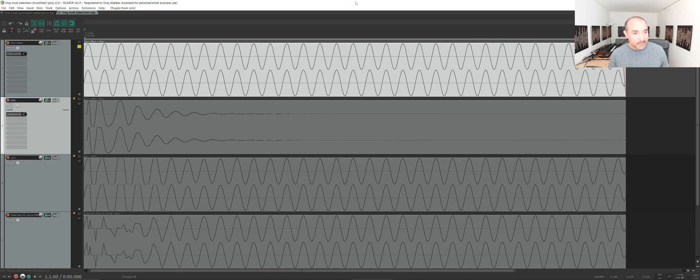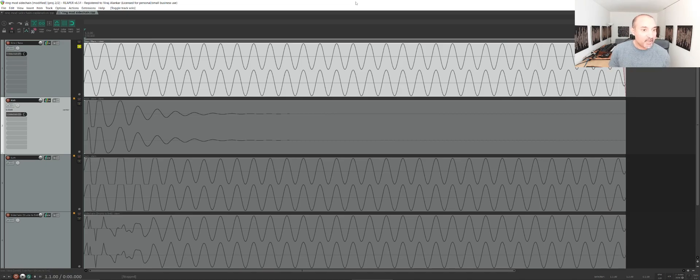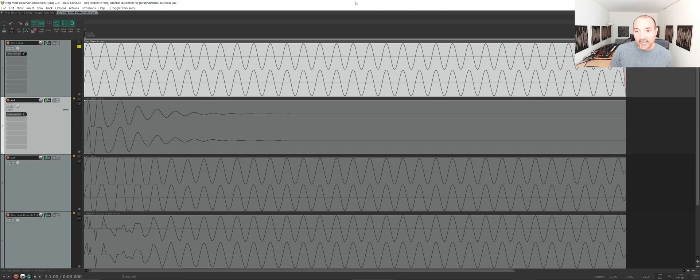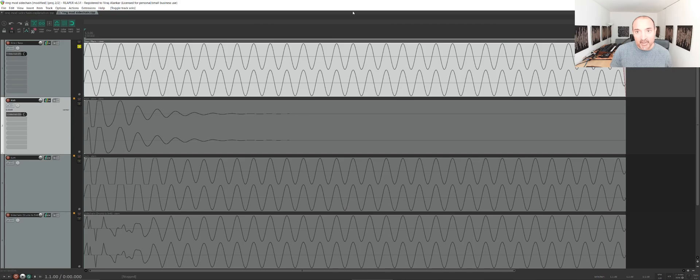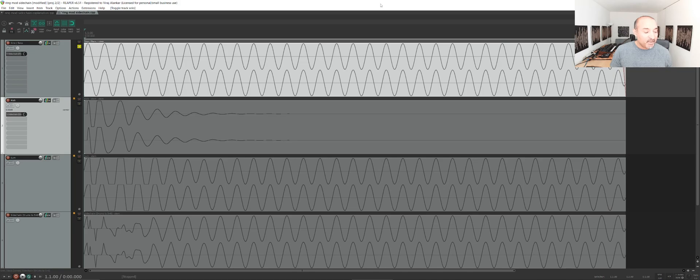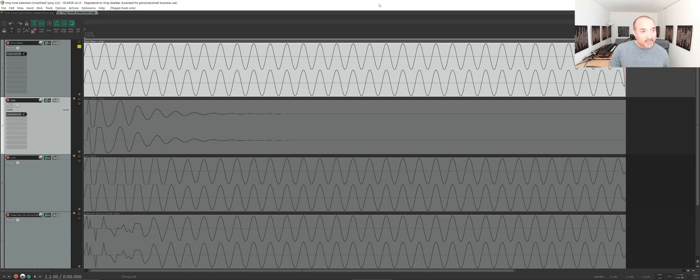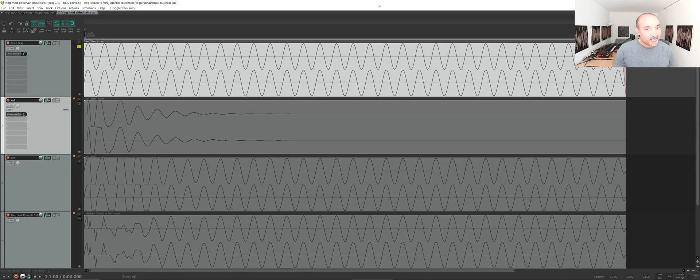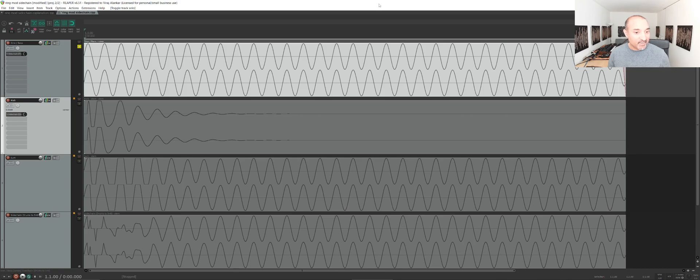Today I just want to talk a little bit about what's called ring mod sidechaining. I learned about this from a recent video which I'll link in the description, and the user is Baraska. It was a very interesting video that talked about different ways of sidechaining, and towards the end he mentions this thing called ring mod sidechaining.